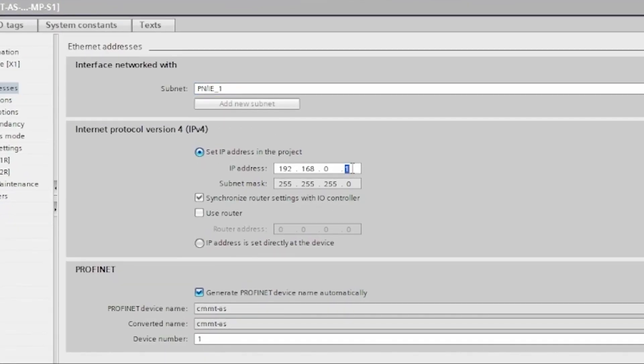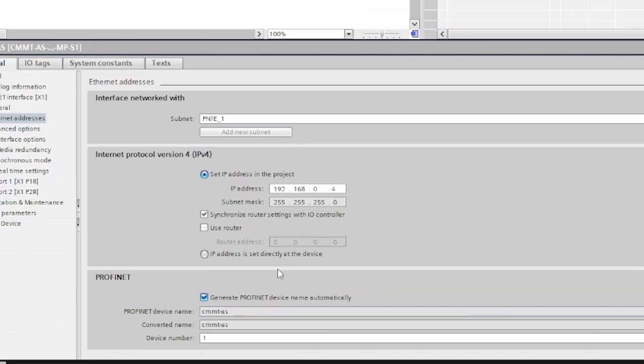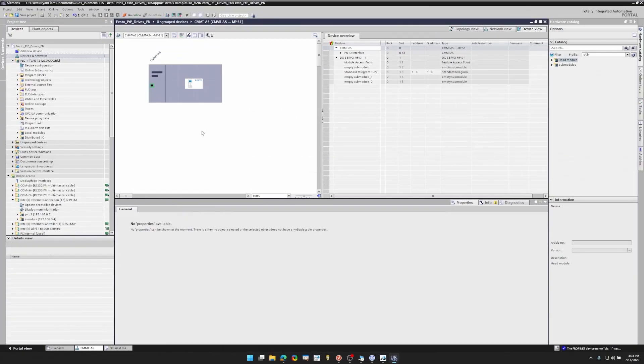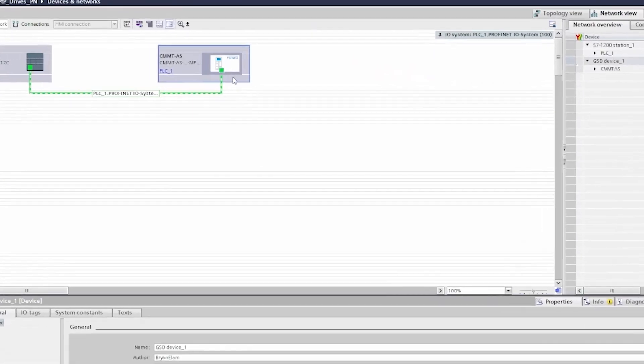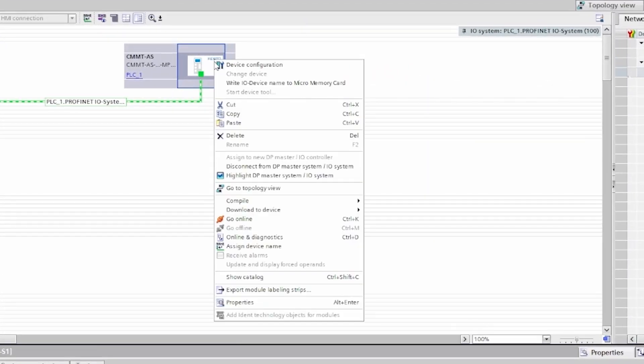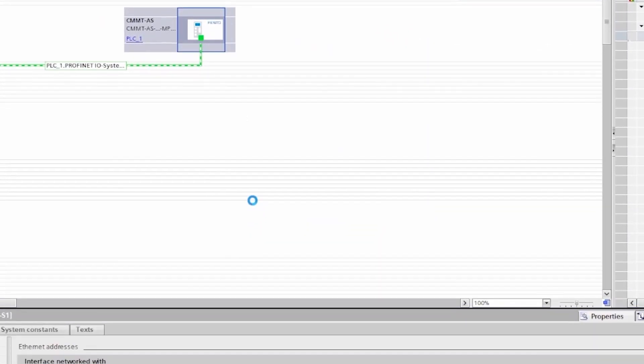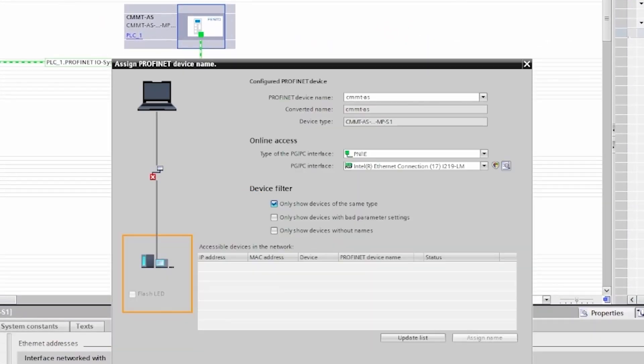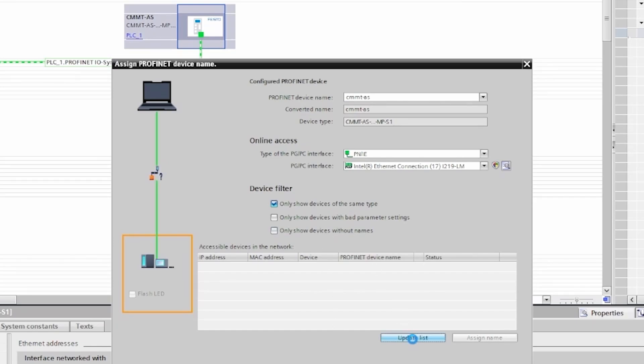Now I need to set my IP address and assign my ProfiNet device name for my servo drive. So there's my IP address. My name's already assigned. My ProfiNet device name is assigned, but if you need to, you can right-click, assign device name, update list. It will scan the different devices for their MAC address and you can assign there.